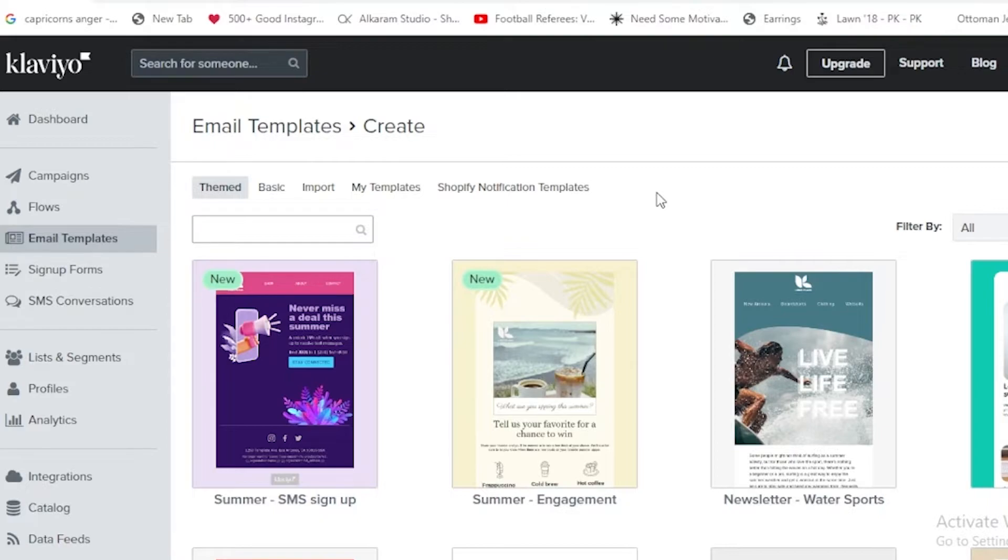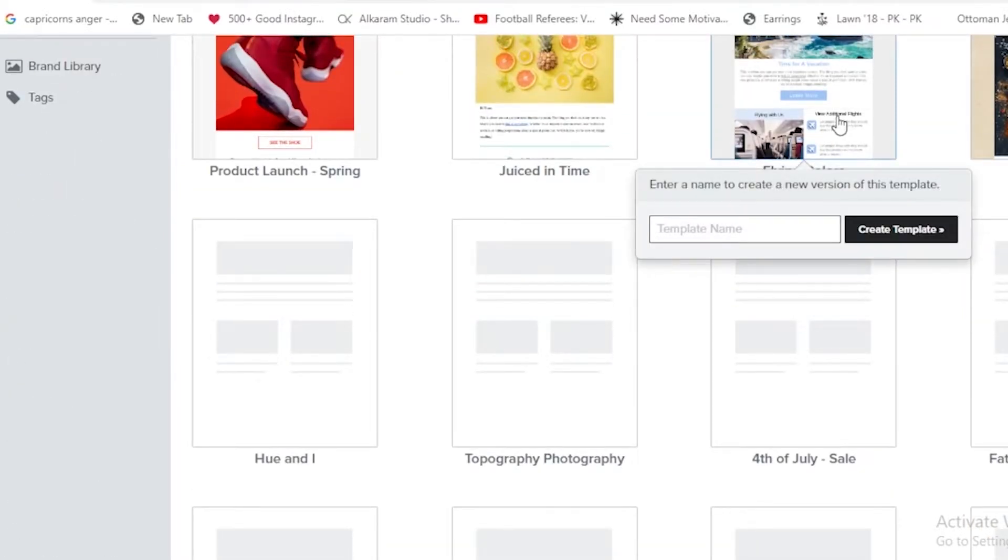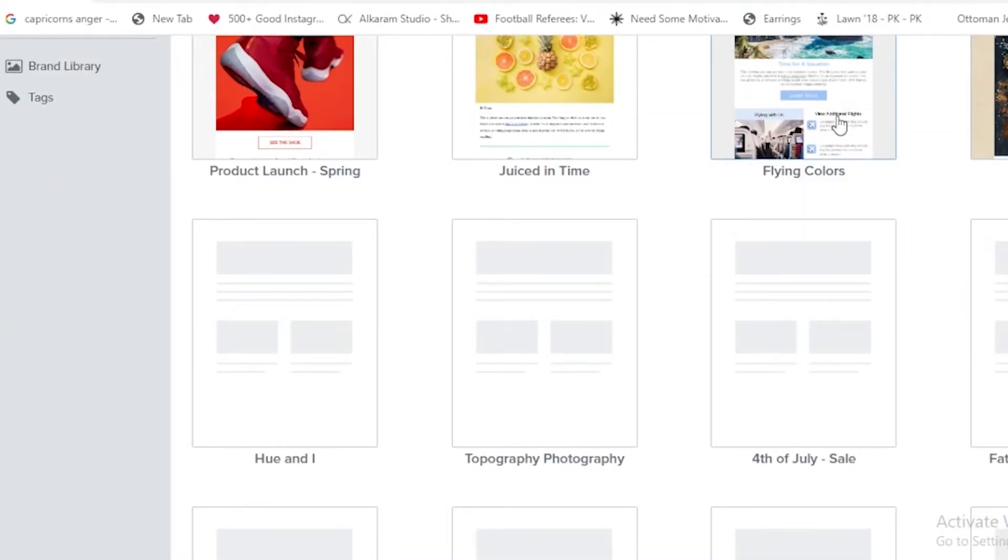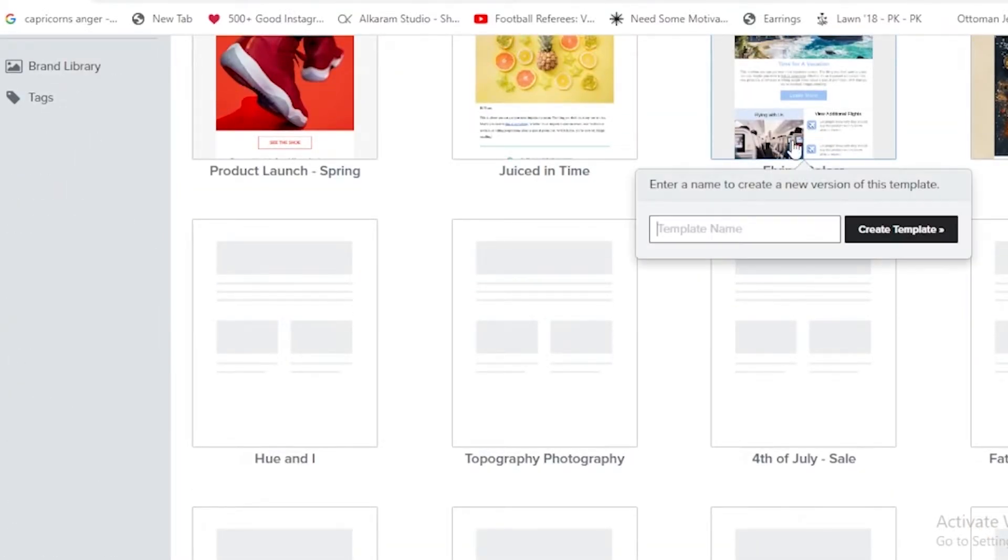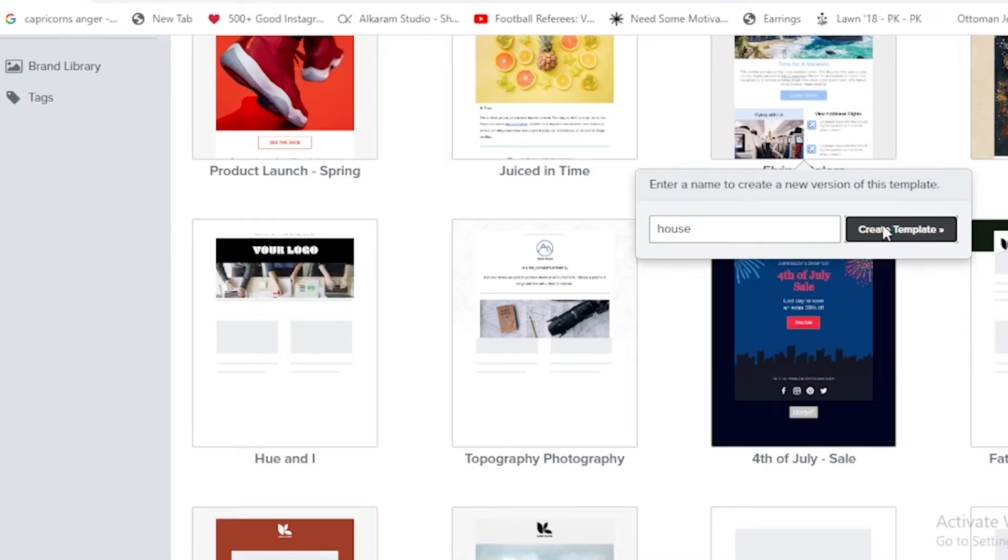There are many types of templates over here. For example, if you tap on this one like the flying color, we first have to give this template a name, and then we just have to tap on create template.